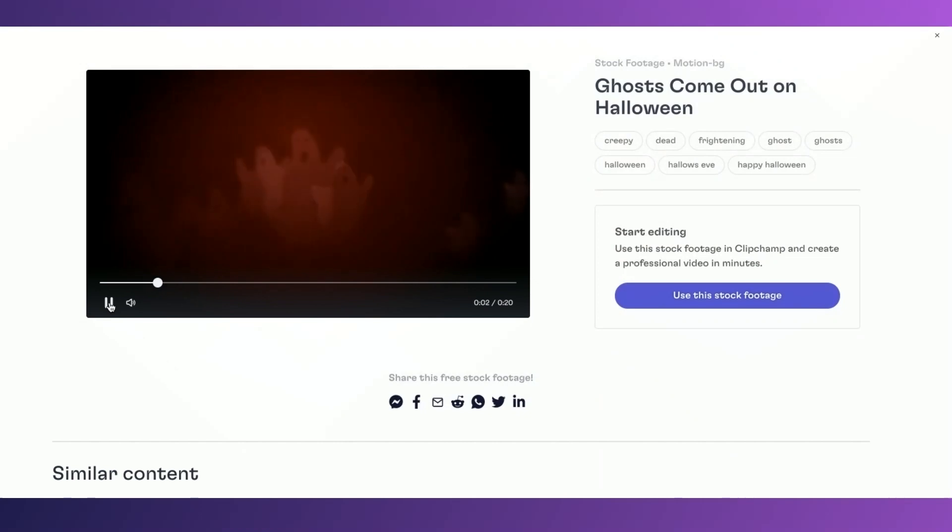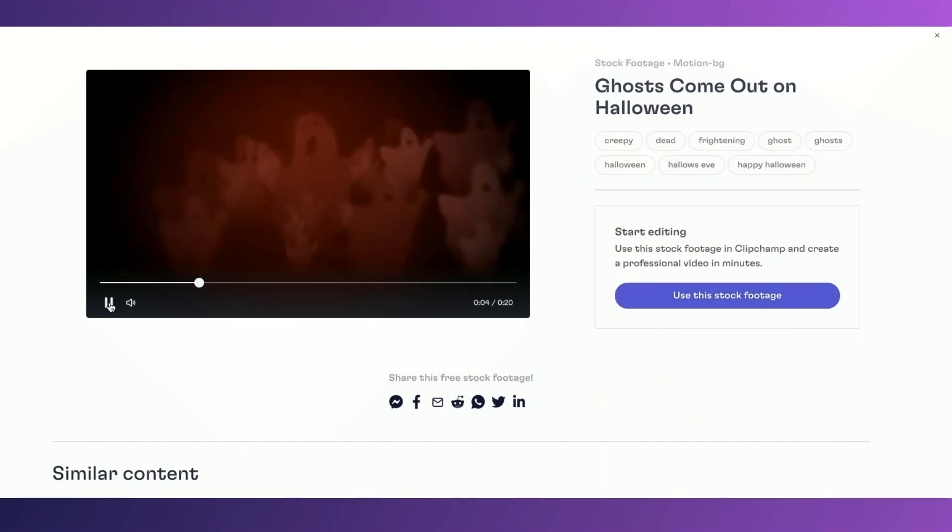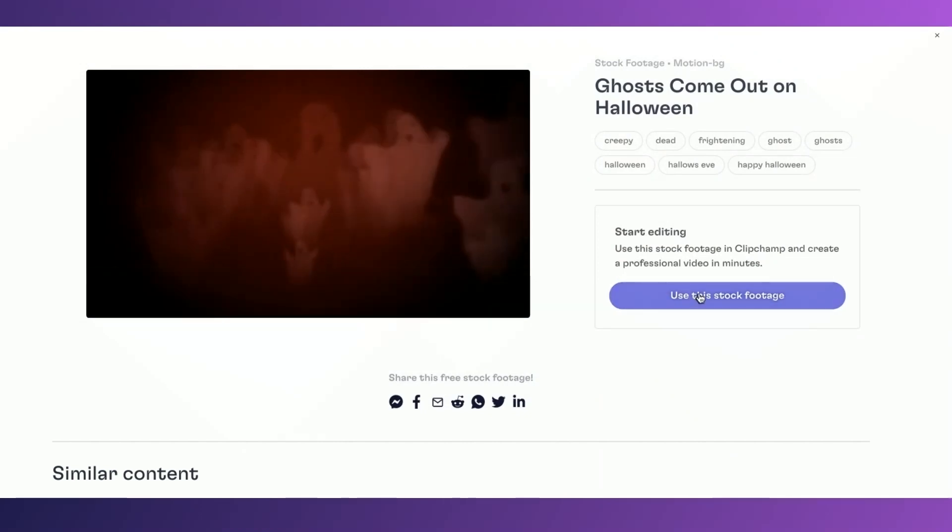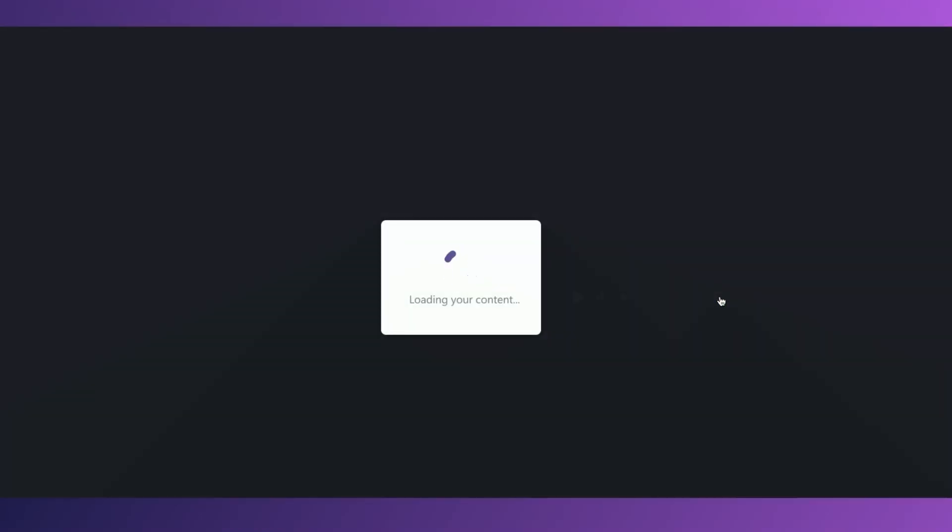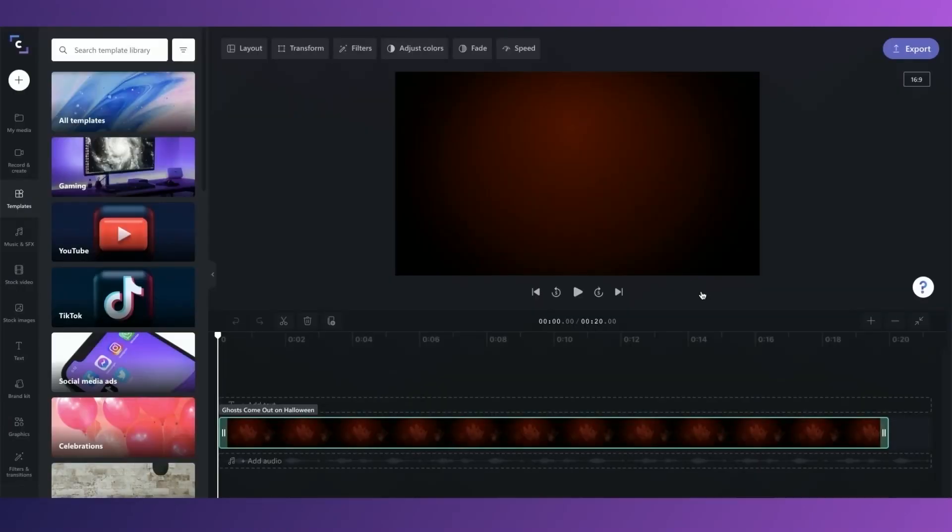I like the look of this one, so let's start with that. As you can see, it's imported the stock footage into the timeline and it's ready for me to edit.